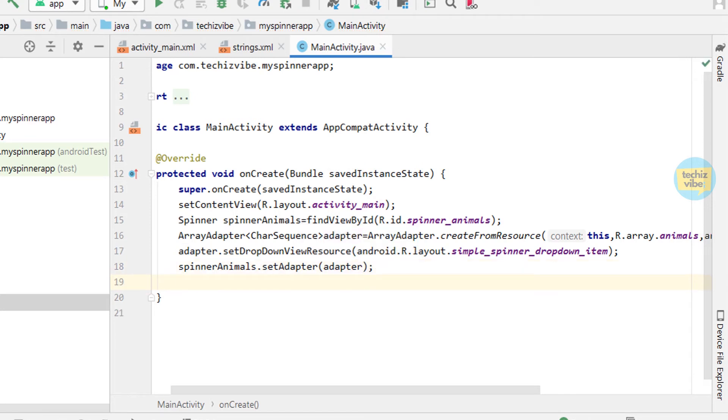Now I am going to make an OnItemSelectedListener. That is whenever you click on an item in spinner, a toast will appear with the same text. You can perform other operations in this area according to your project's requirement.